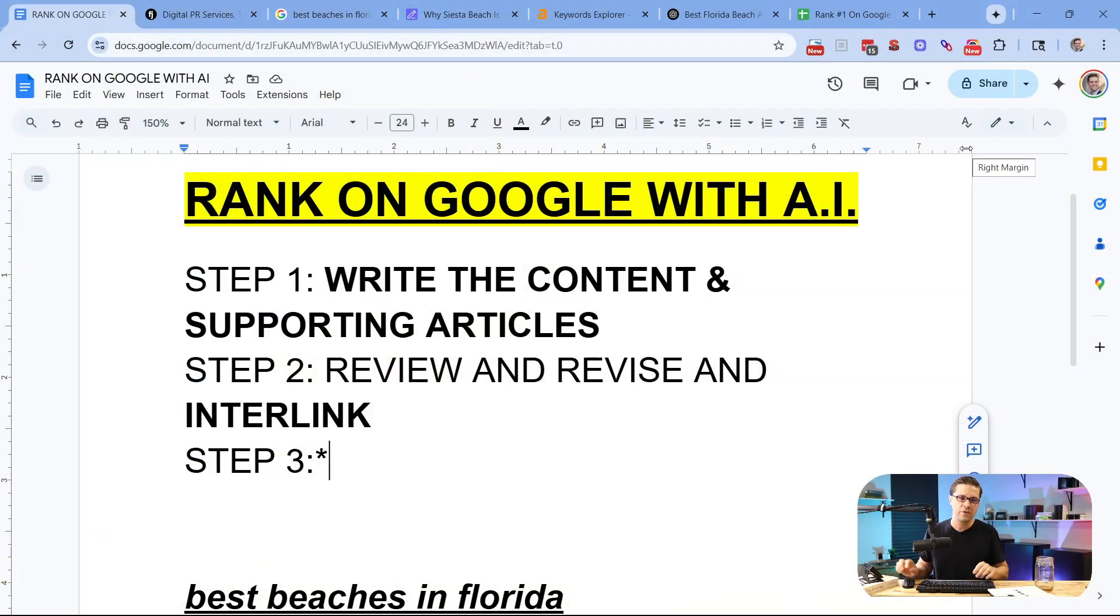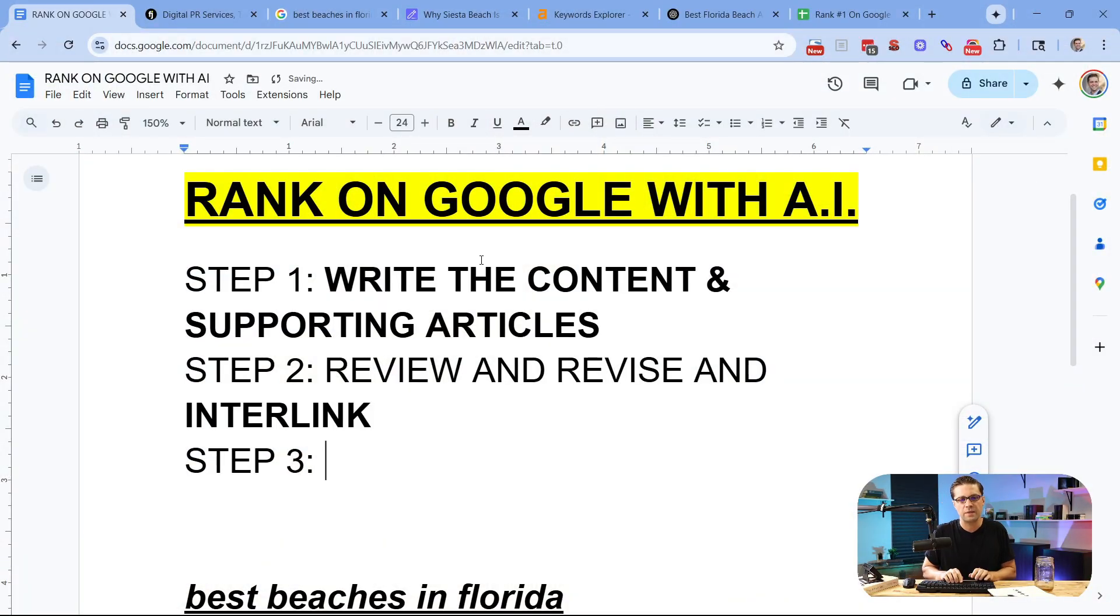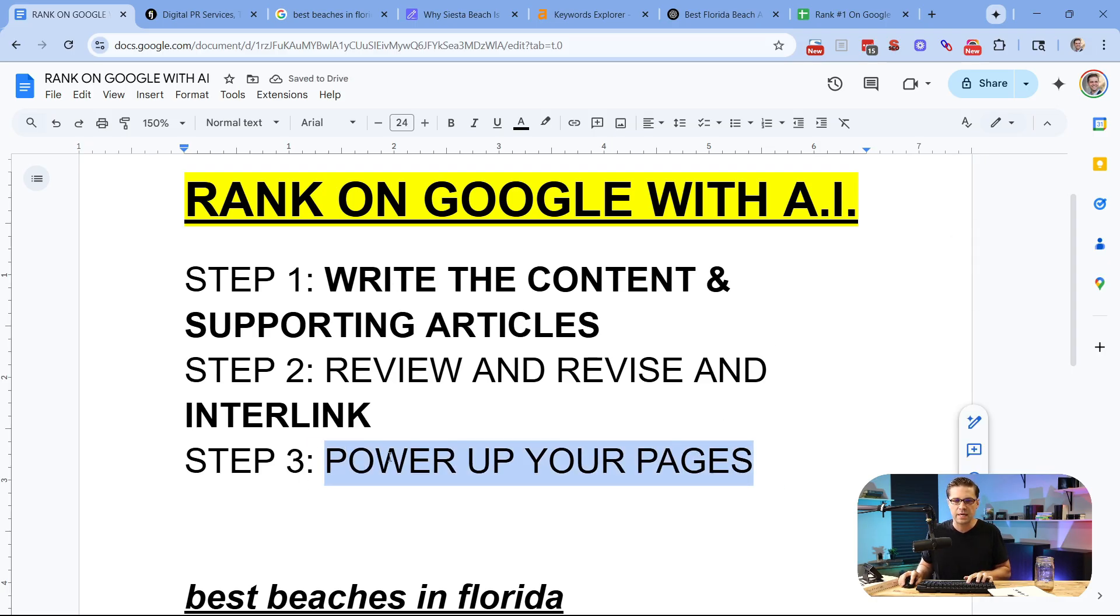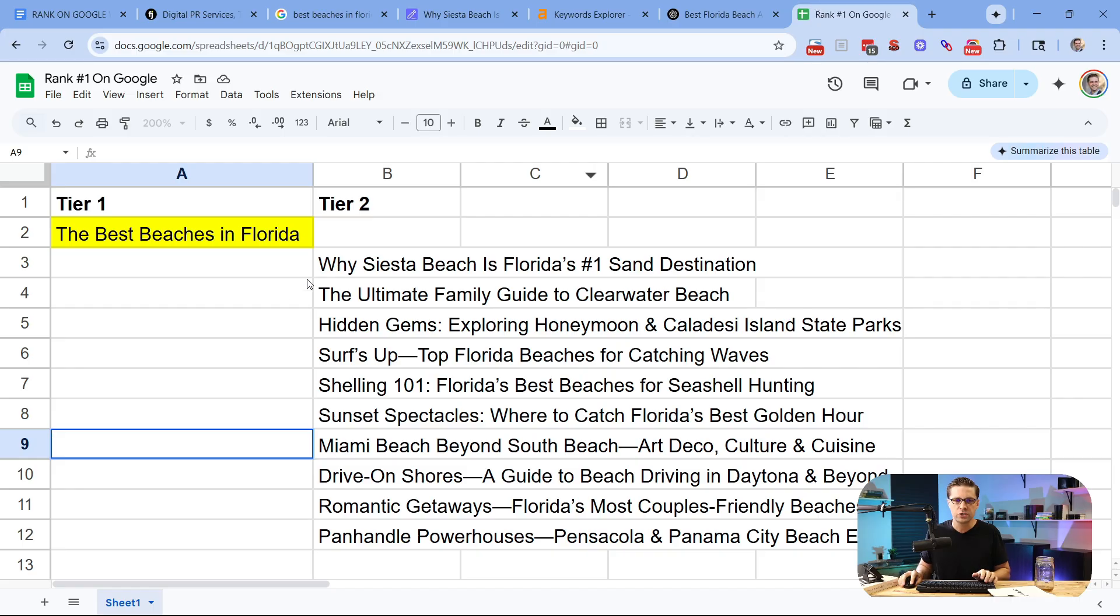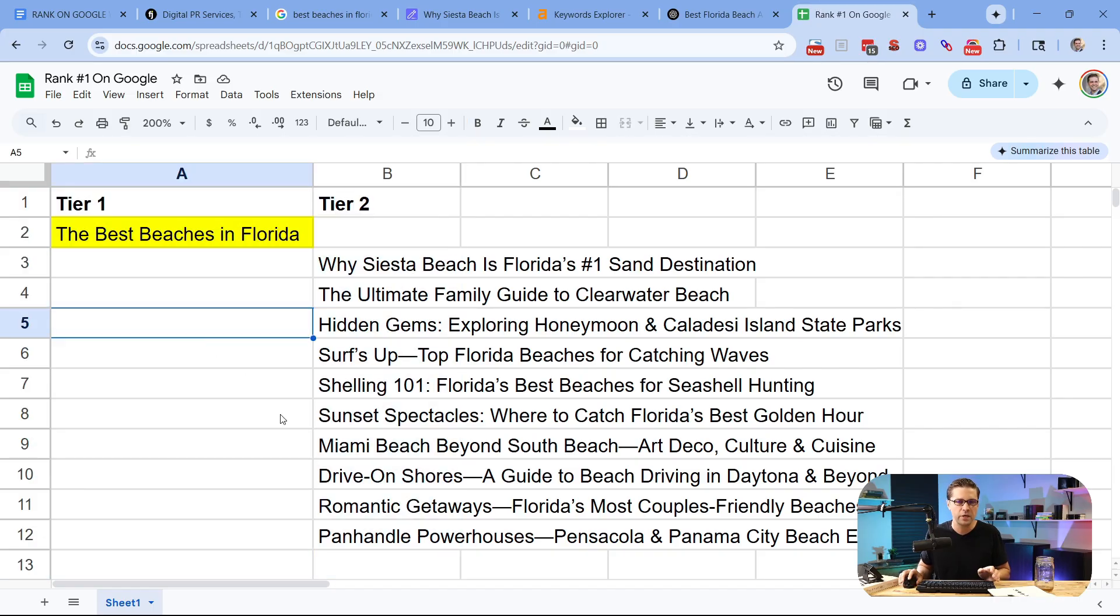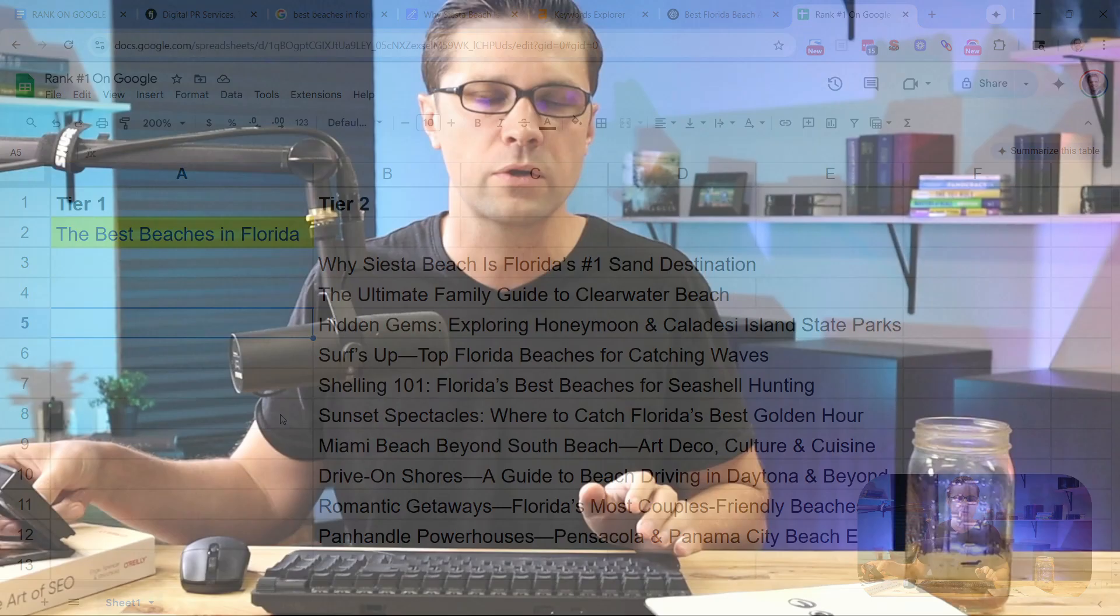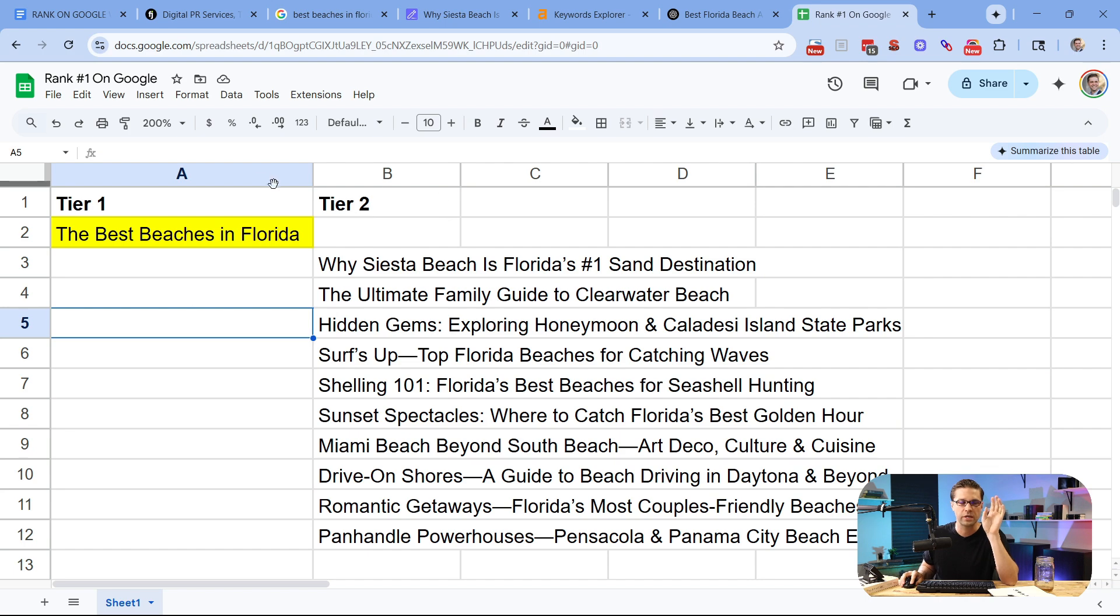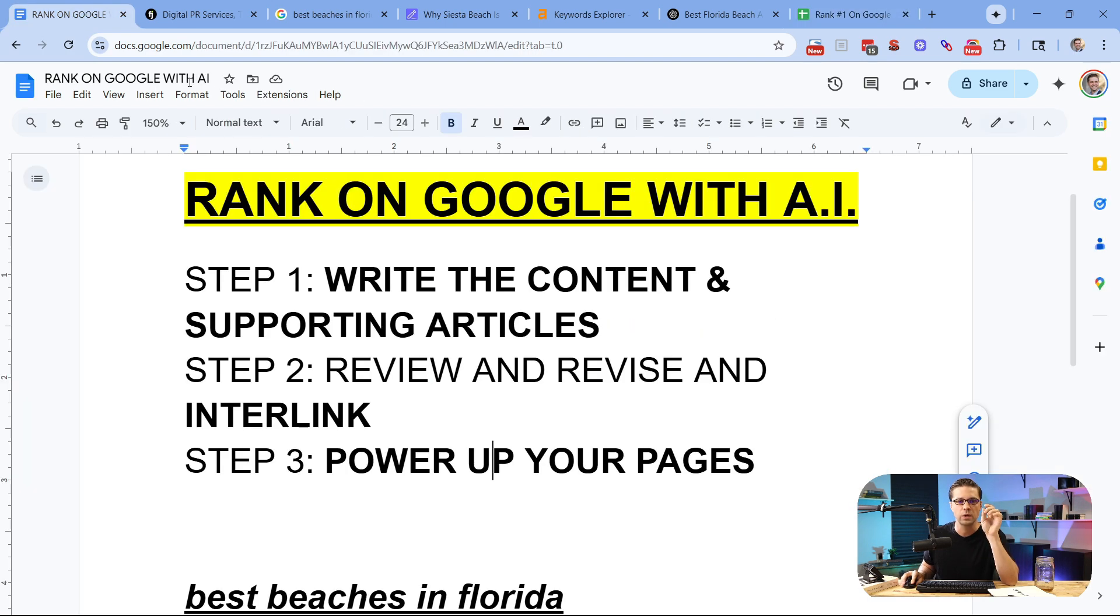Now, step three is very interesting because most people skip it and they never have success. You need to power up your pages. How do we do this? Well, very simple. We'll get into it in a second, but remember, this structure right here is so important for this next step. If you just willy-nilly create articles with AI and you're just pushing them out, you're not going to really have that much success. When you get purposeful and you create tier one and tier two articles that are internally linked, it allows you to do step three, which is power up your pages.